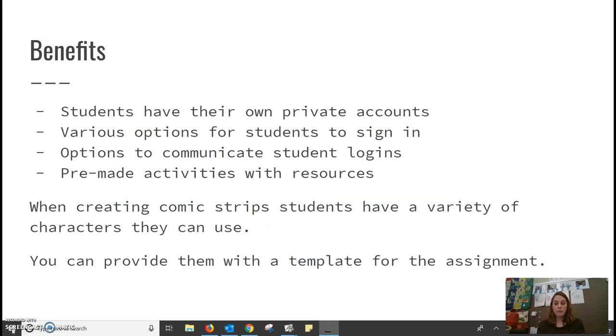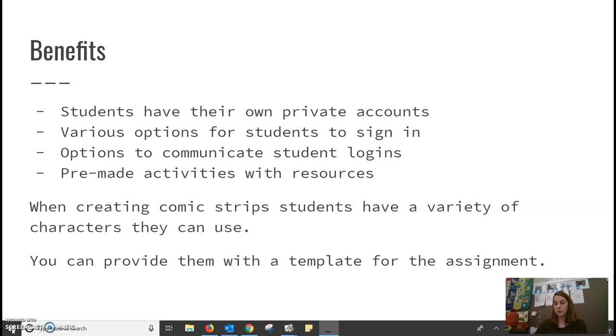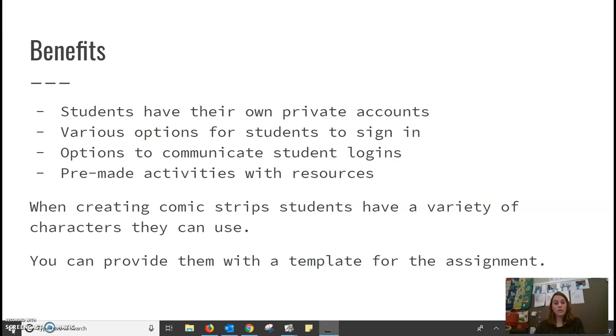Some benefits of BitStrips or Storyboard That is students have their own private account. They have various options for the students to sign in, such as Google, Office 365. They can create their own username and password or you are able to create username and passwords for them. You have various options to communicate the student sign-in with them. You can print them out, you can email them, or you can send them a URL with their login info.